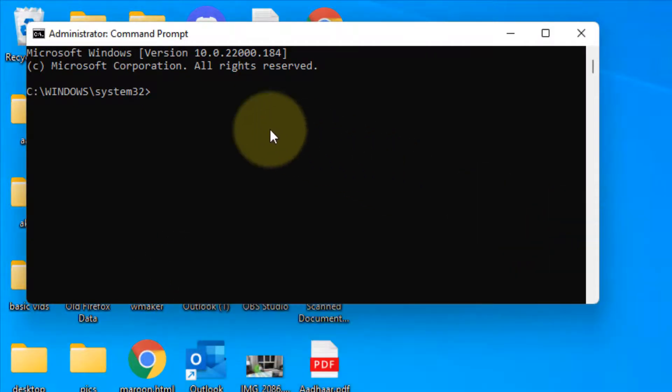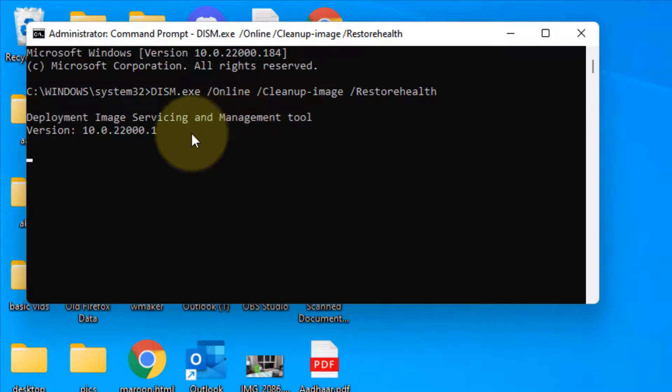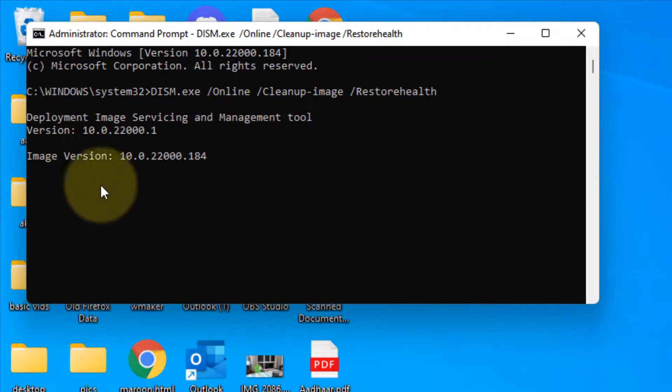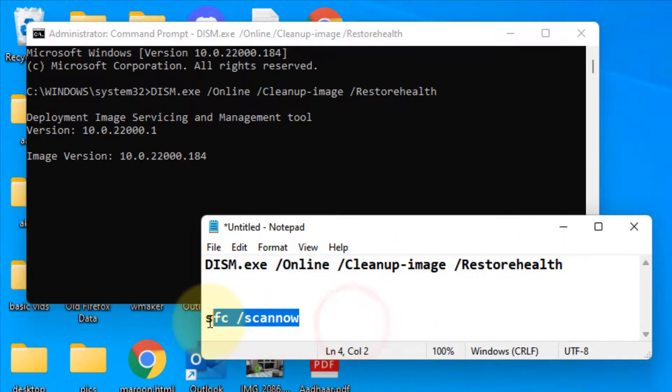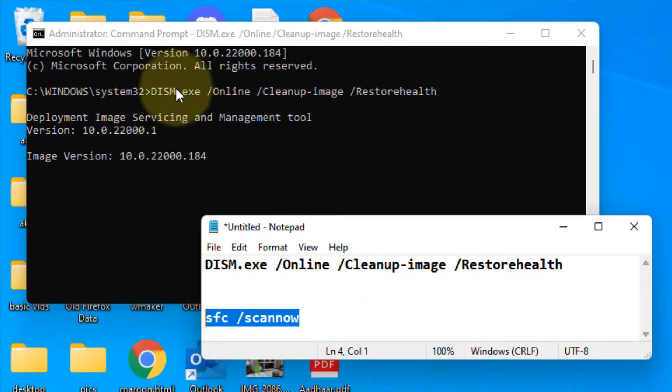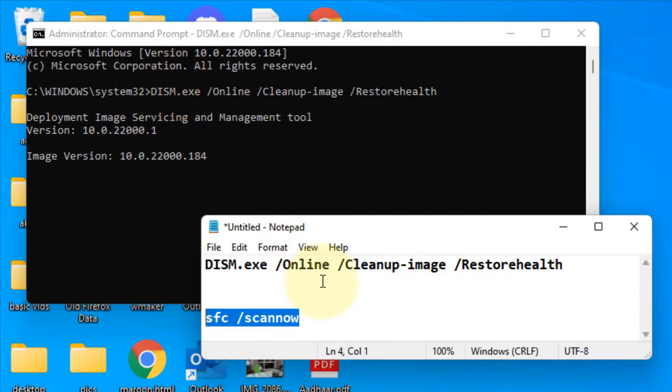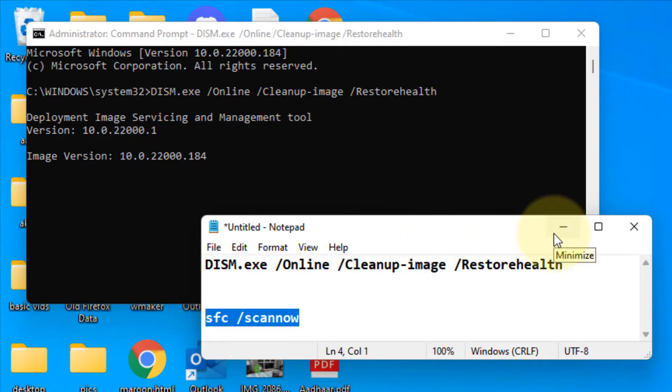Copy and paste the first command and hit enter. Wait for it to execute fully. Once the first command is executed, copy the second command and hit enter to run it. After that your problem will be solved. That's it guys, please like and subscribe.